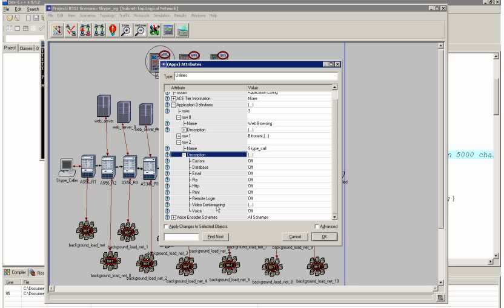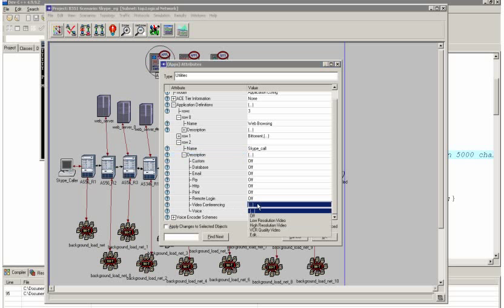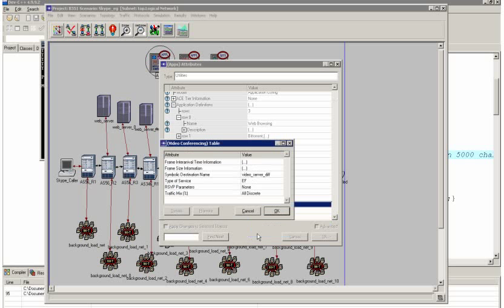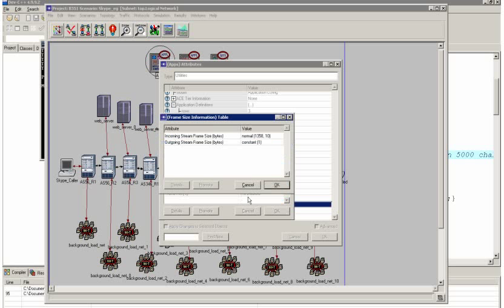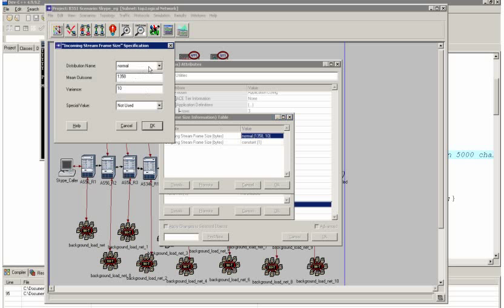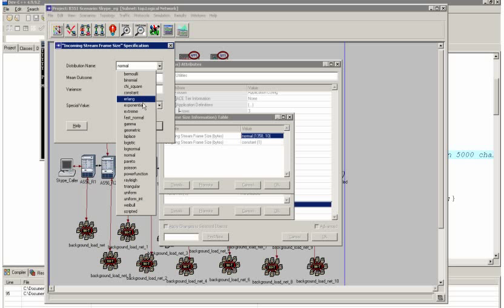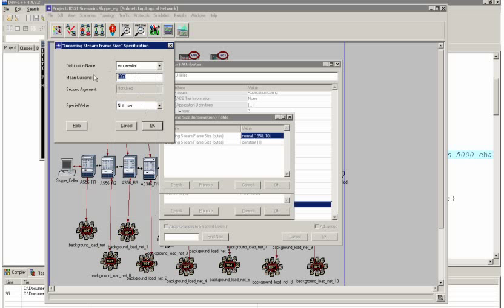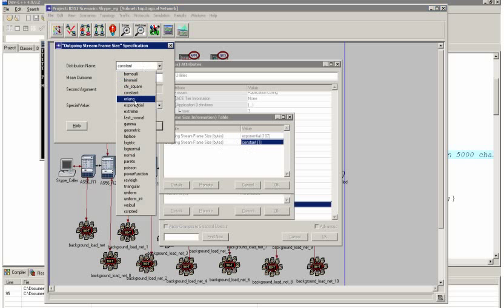Now I'm modeling this with the video conference application. And I'm just going to model this frame size as the same distribution as what I measured. Now it's a two-way call. So I'm going to model that as an exponential distribution with a mean of 107. I'm going to have that in both directions.